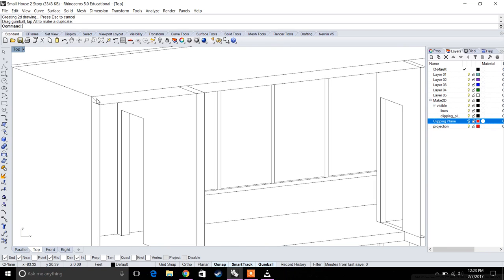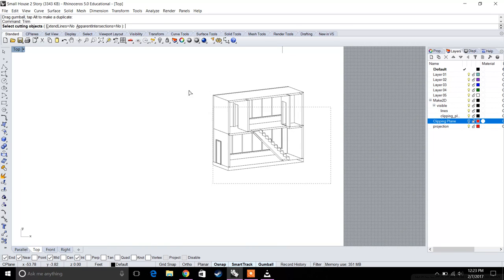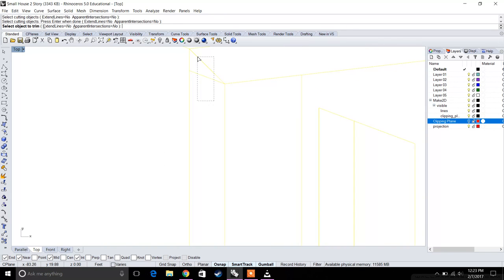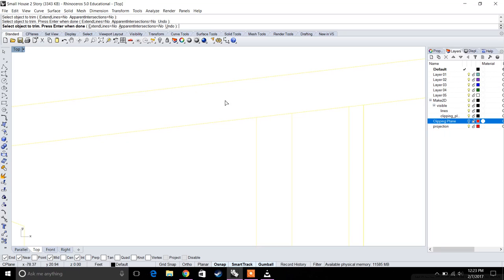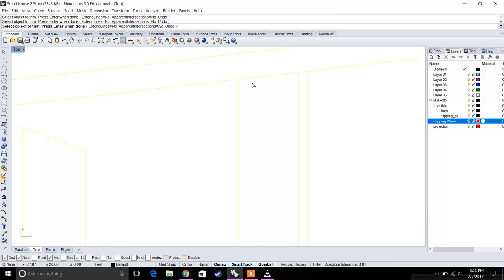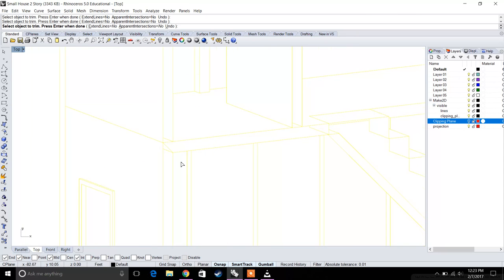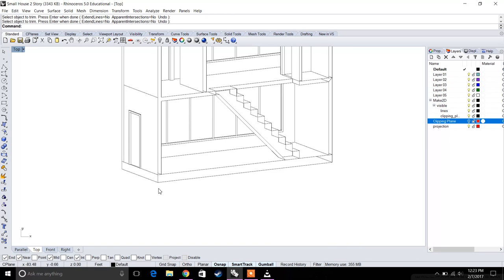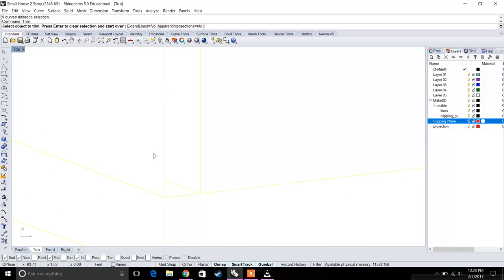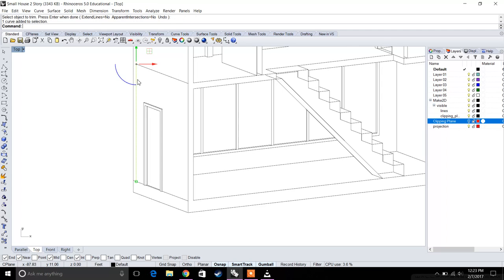The one thing that the make 2D command messed up on was that it made these walls hollow. We want to make sure these walls are completely filled, so let's trim everything that is hollow. We're going to get rid of all the unnecessary lines, cleaning up anything that's not needed so our section cut is very clean.